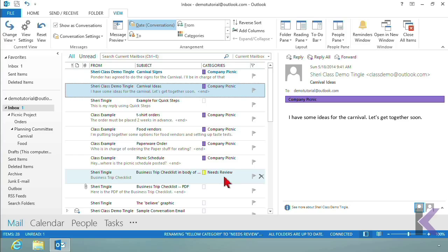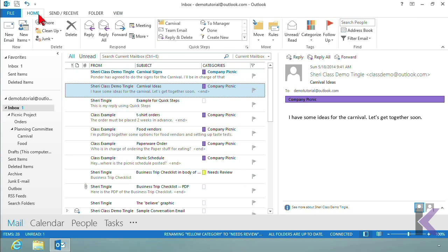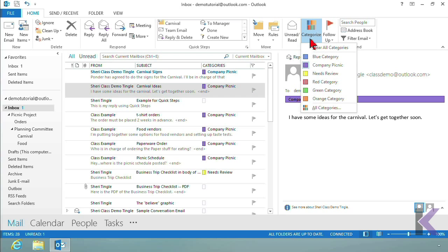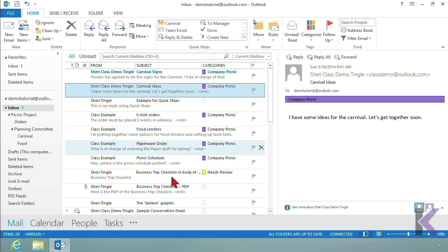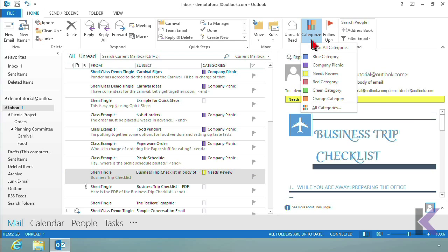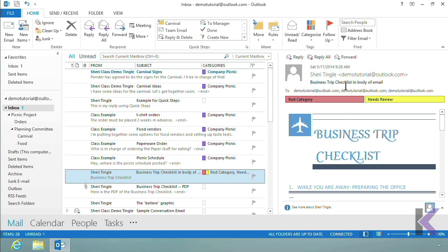For those who prefer not to right-click, you can also assign categories from the Home tab. In the Tags group you'll find Categorize, and there's your category list. The email I currently have selected shows the purple Company Picnic category. Clicking the yellow email and dropping down shows 'Needs Review,' so I can assign categories from here as well, including the quick click red category.